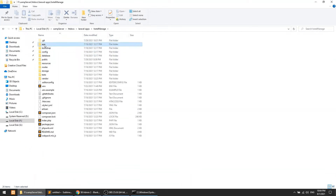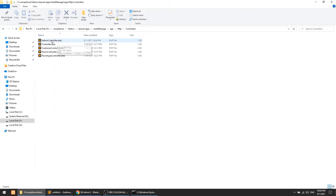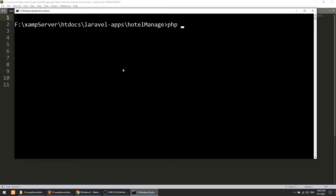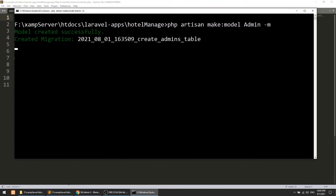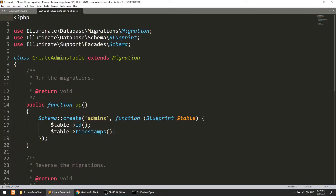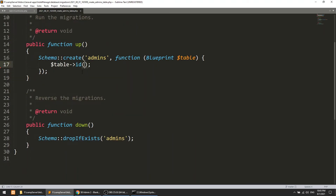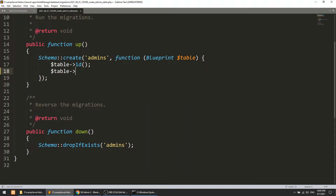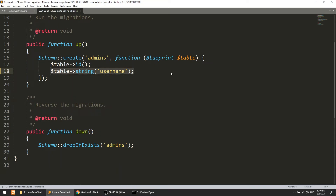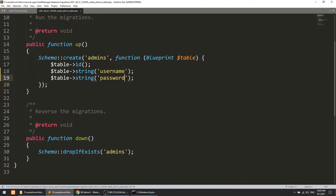Open the controller: go to hotel-manage > app > Http > Controllers > AdminController. Before doing anything there, I prefer to create the model first. Run: php artisan make:model Admin with the migration flag. Now go to the database migrations folder, open the create_admins_table migration. We don't need timestamps, so remove those. Add two string columns: username and password.